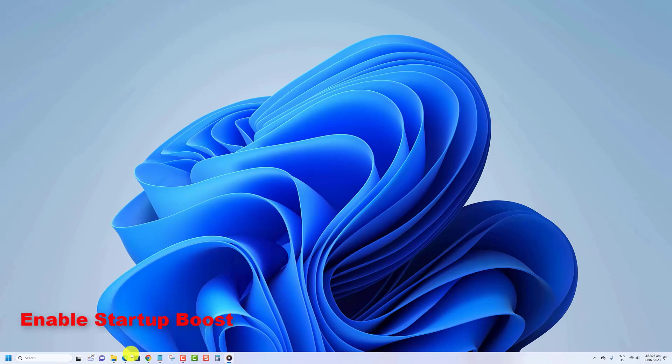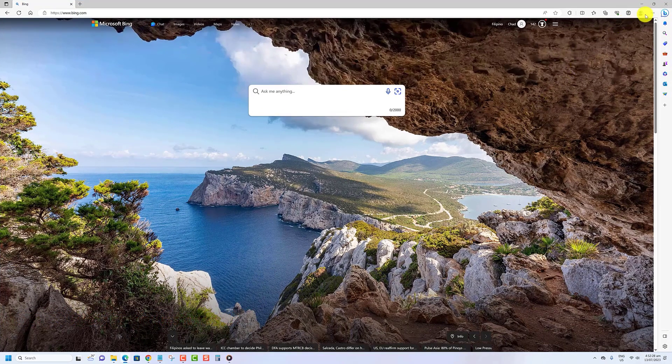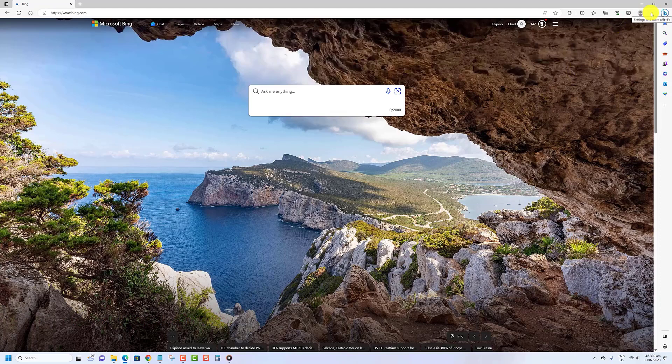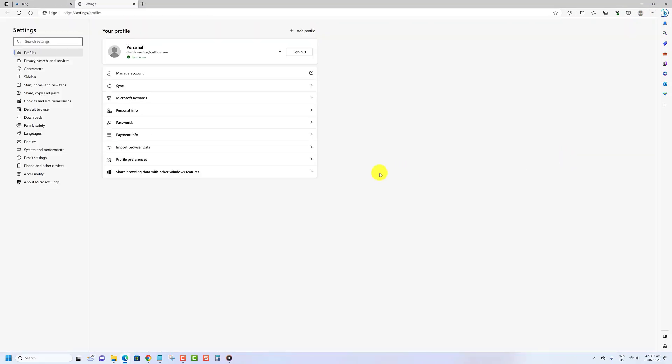Open Microsoft Edge. Click on the Settings and more three dots button. Click on Settings. Click on System and Performance in the left pane.